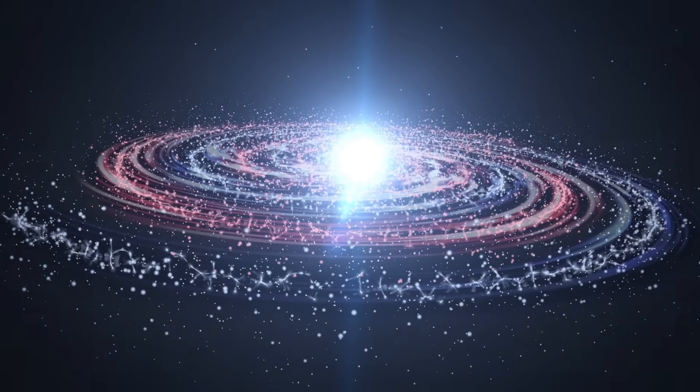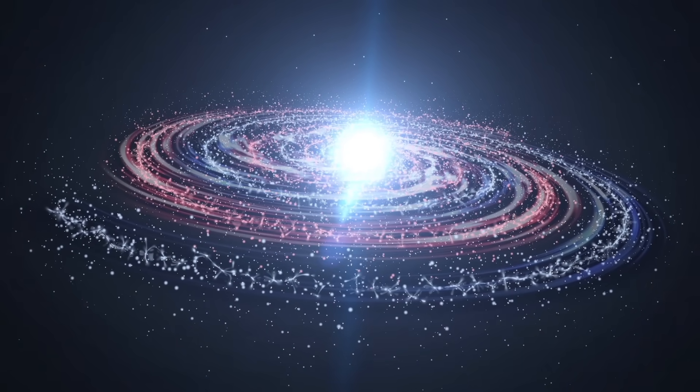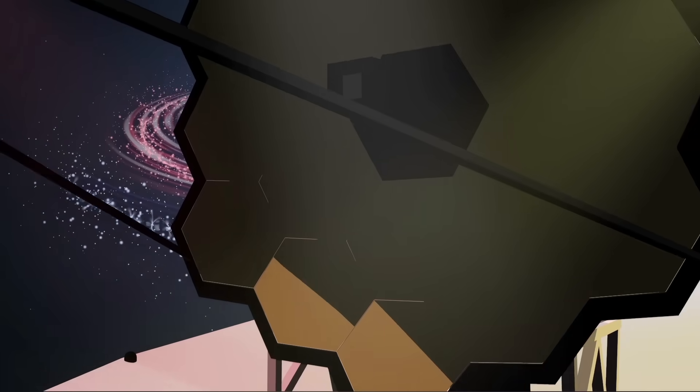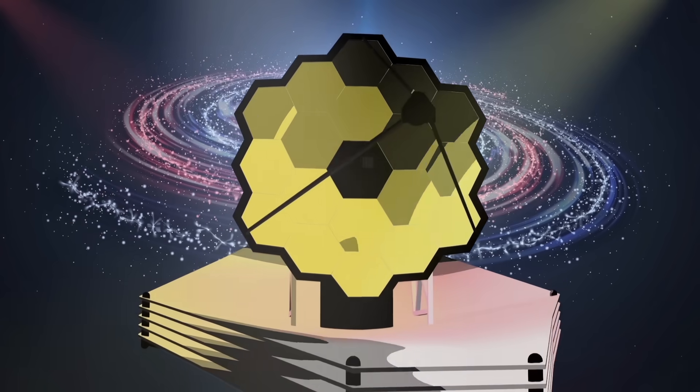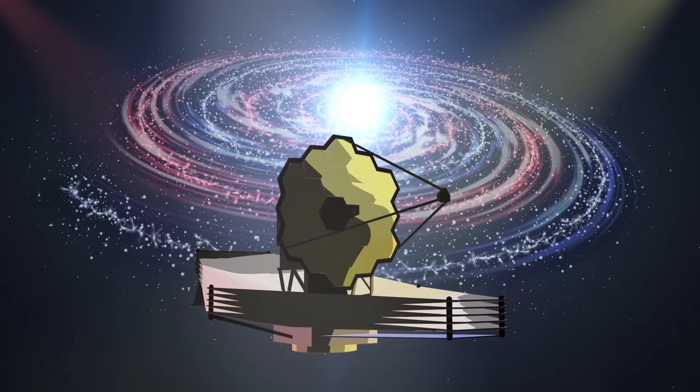But how did they form? This thing will help us understand. A $10 billion time machine which has been in development for over 20 years.